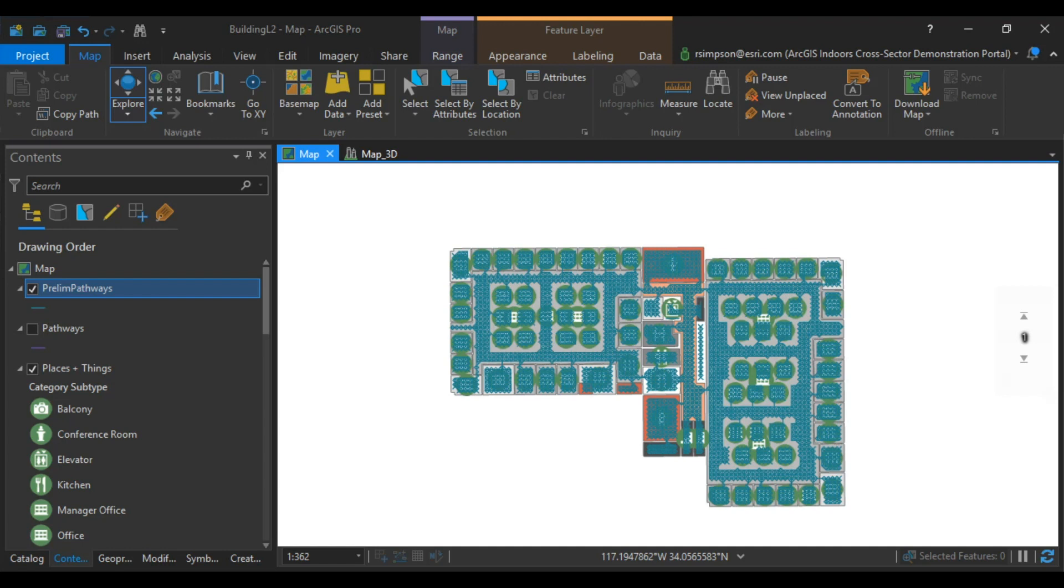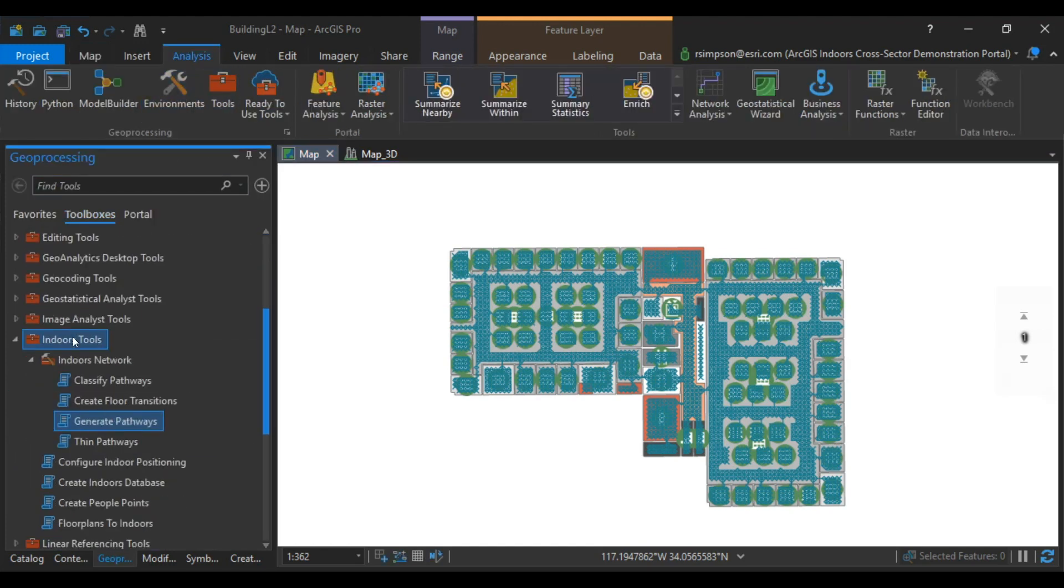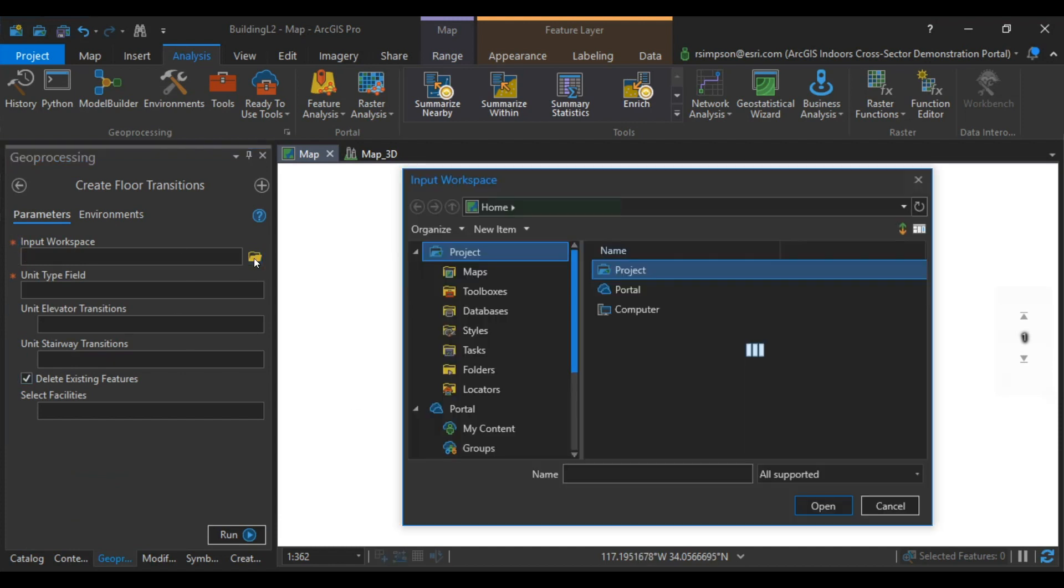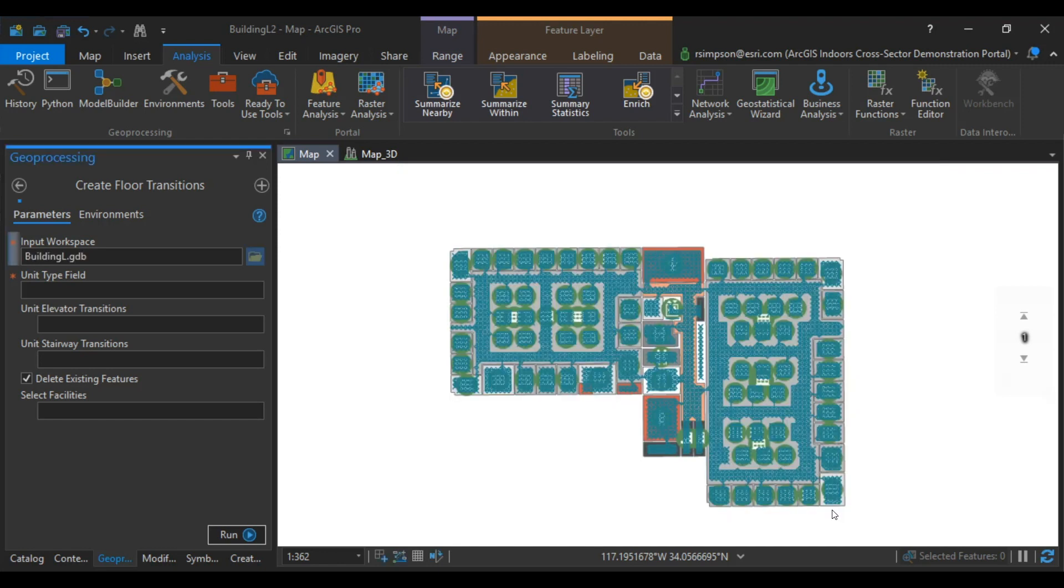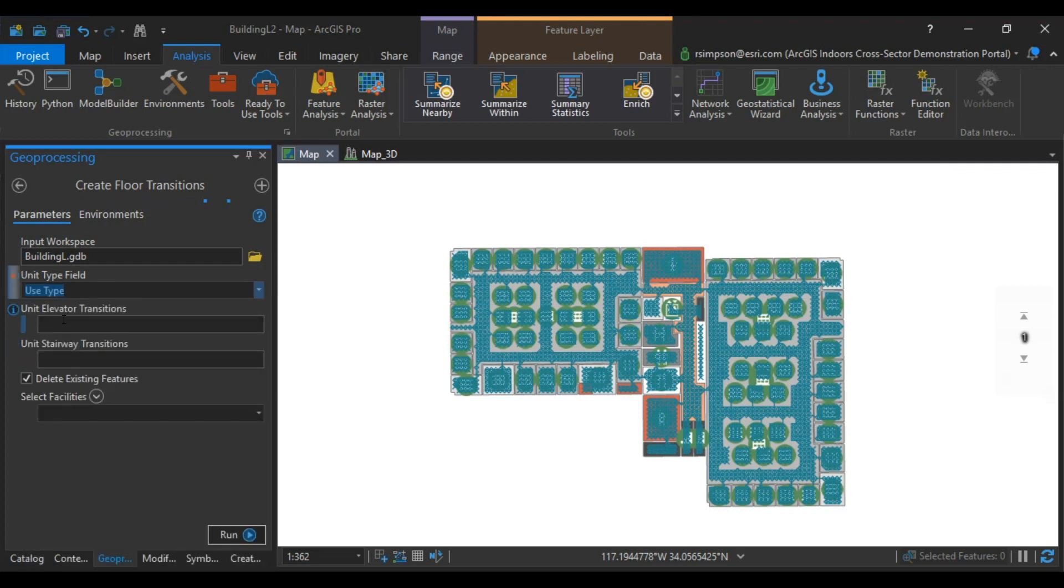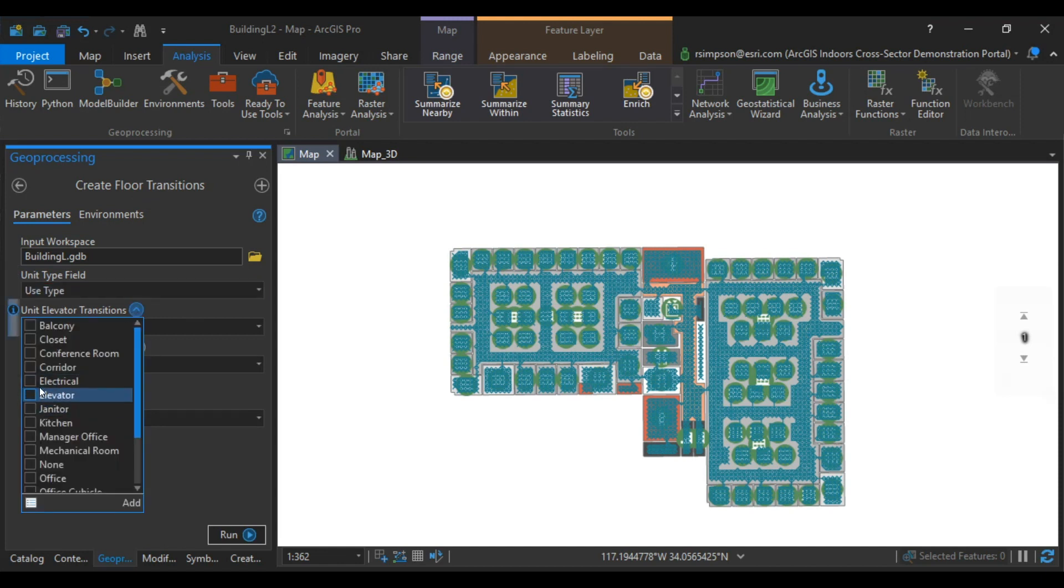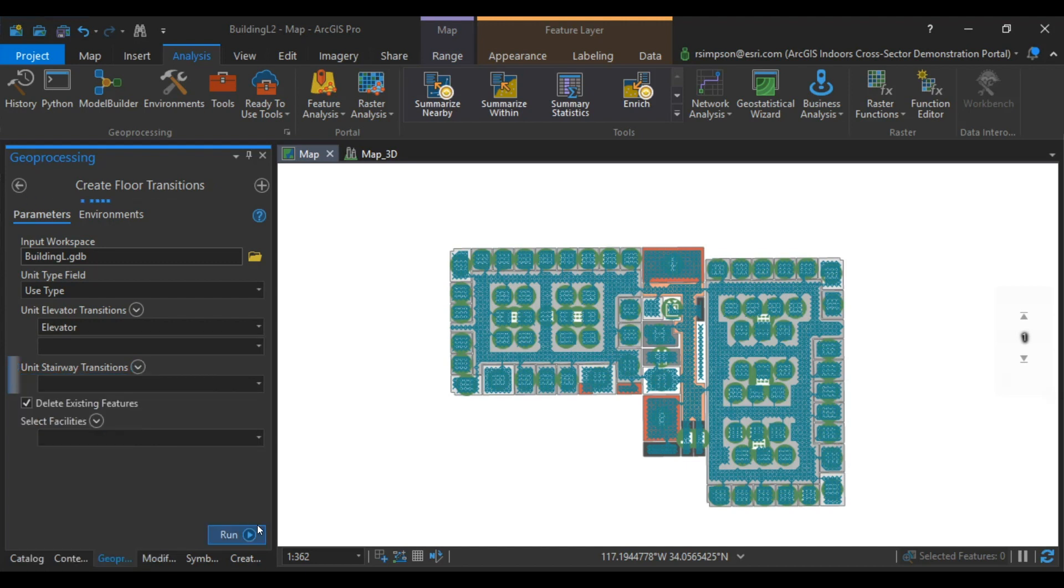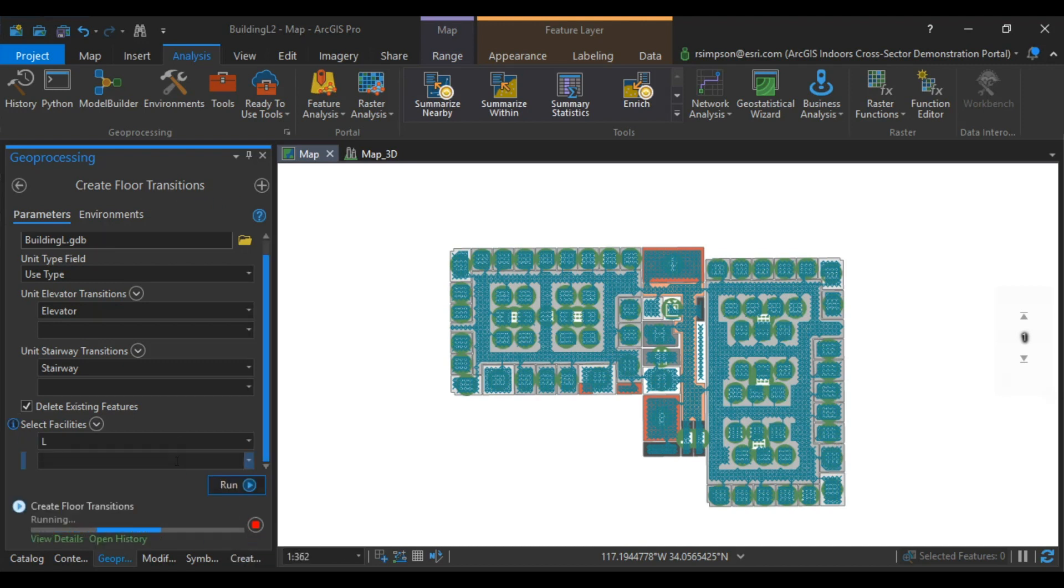To get started, in the Geoprocessing pane, expand Toolboxes. Under Indoors Tools and Indoors Network, you're going to see Create Floor Transitions. The Input Workspace is going to be the Geodatabase where the ArcGIS Indoors Information Model is located. Unit Type Field is going to be Use Type. Unit Elevator Transitions is going to be Elevator, and Stairway Transitions would be Stairway. We're also going to select our Facilities and run that tool.